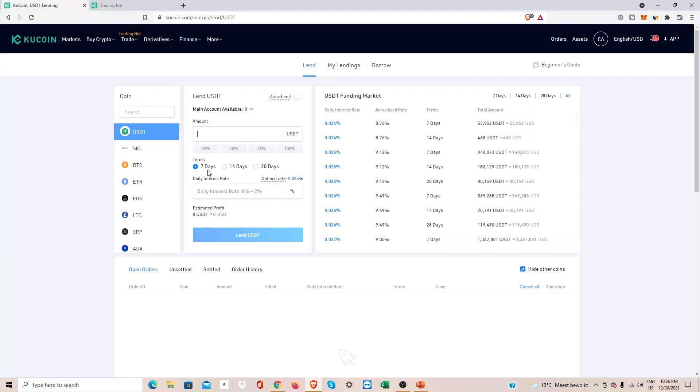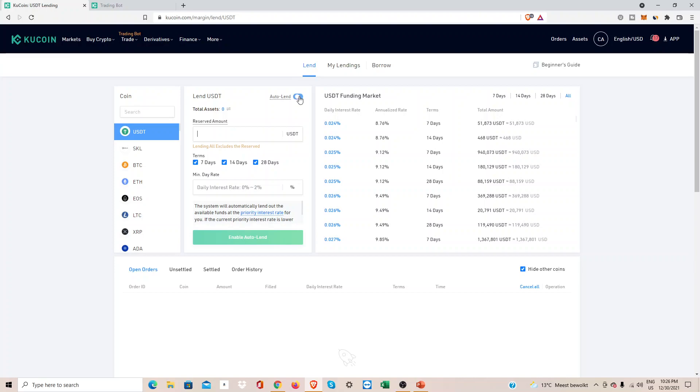After seven days, the person that's borrowing my funds can of course pay that earlier than seven days. For example, they just borrow for one hour and pay me back. So what did I do? I use the auto lend function here.